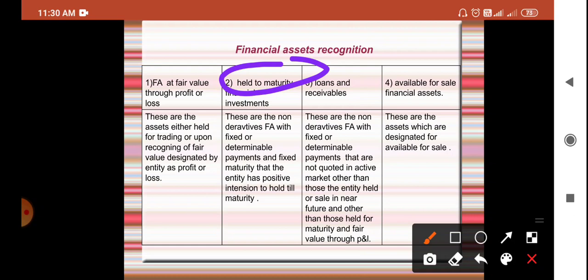Held to maturity investments are fixed financial investments the company holds in order to earn profits or interest in the coming years. The company is not liable to sell them and has no objective of selling — they intend to hold them until maturity and earn the interest or profit they have aimed for.